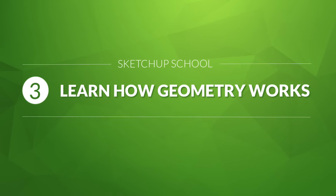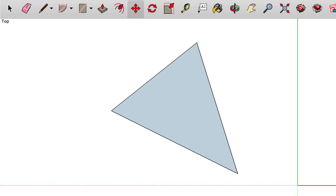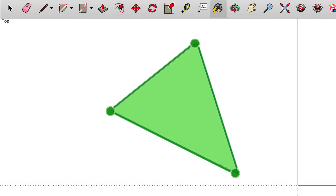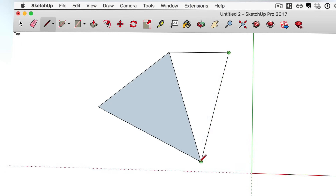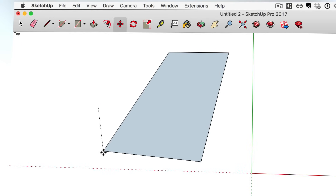Number three: learn how geometry works in SketchUp. In SketchUp, all geometry is made up of three things: endpoints, edges, and faces. SketchUp's tools mostly help you create, delete, or edit the position of those edges, endpoints, and faces. Easy enough, right? We'll put it all together to learn all of the drawing tools in one go.